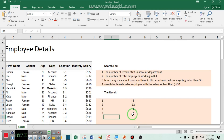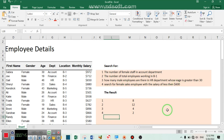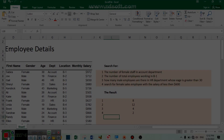There are two female employees working in the sales department whose salary is less than six hundred dollars. Thank you for watching this tutorial.